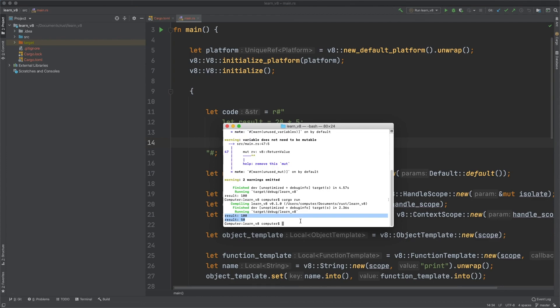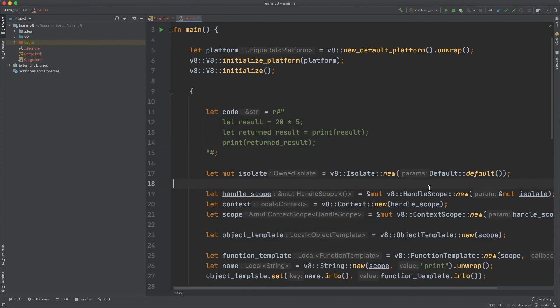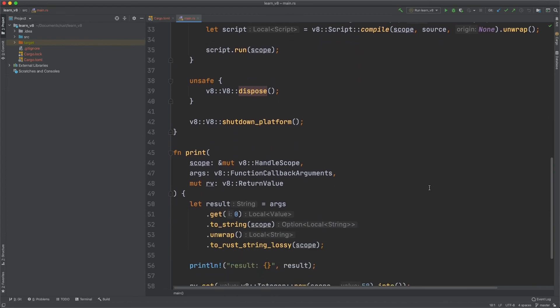This is an intro to how to use V8: how to set up an isolate, how to run code, set up the platform, define an object, and define a Rust function that you want to be called from JavaScript. This should be good to get you going coding in Rust using V8. If you have any questions or if I made any mistakes, let me know in the comments below and I will try to fix them.